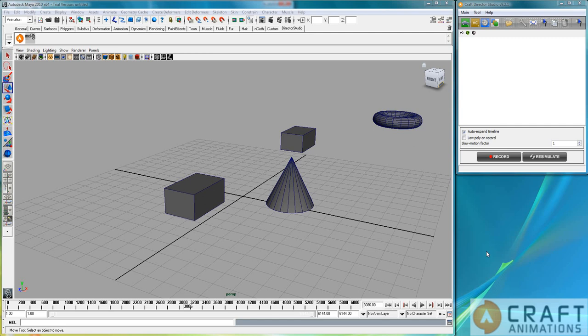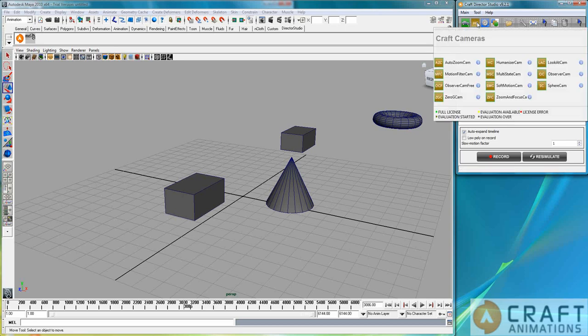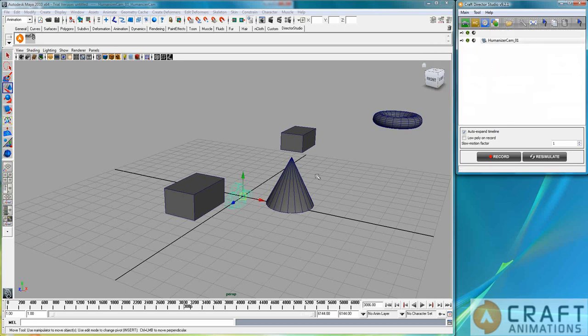Luigi Tramontana here from Craft Animations. I am going to show you the humanizer cam. So let's just create a humanizer cam.